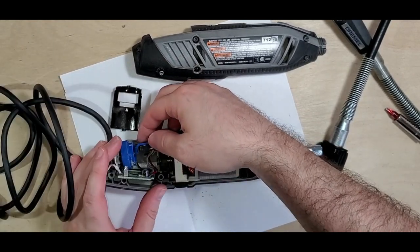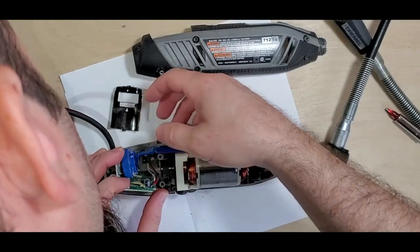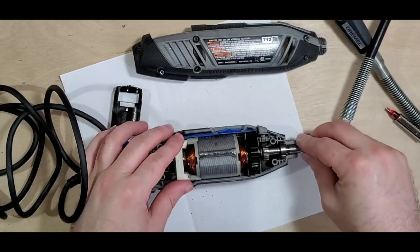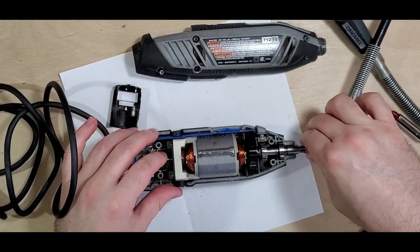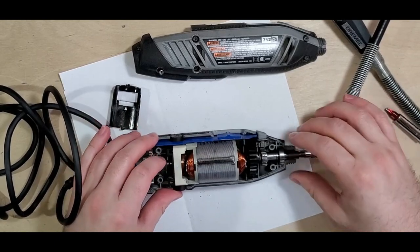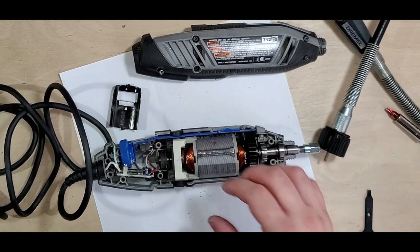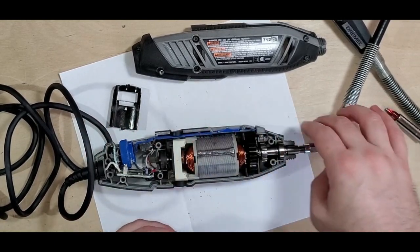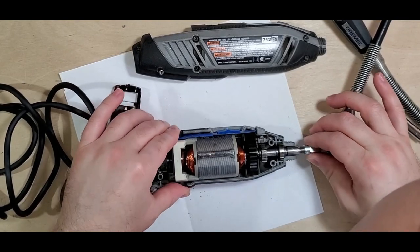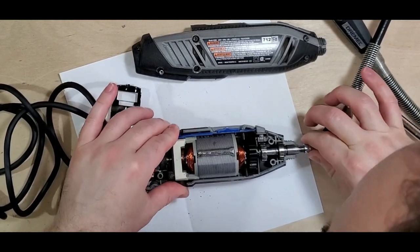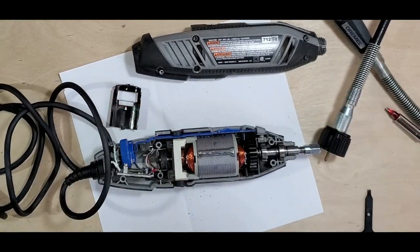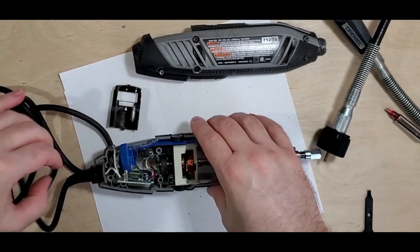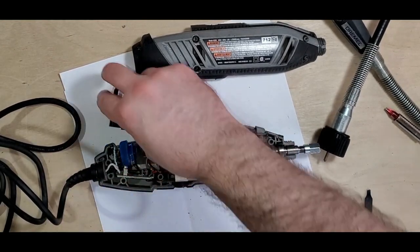Switch here. Everything's tight in there. Everything should be good. The brushes are touching. Wiring is good.